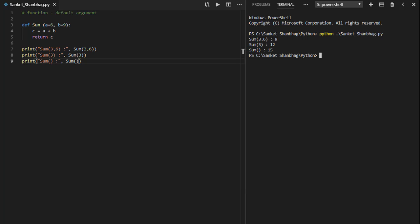In the next program, I am going to cover functions default argument. I have created function sum with a default value for the argument, performing sum and returning the result. Calling the function with two arguments, single argument, and no argument.